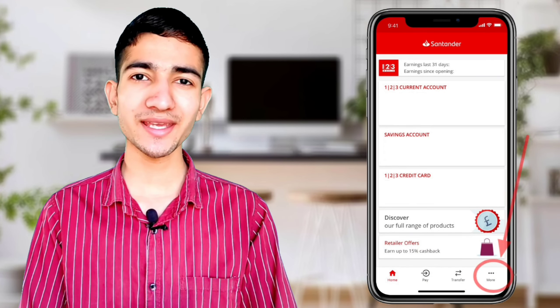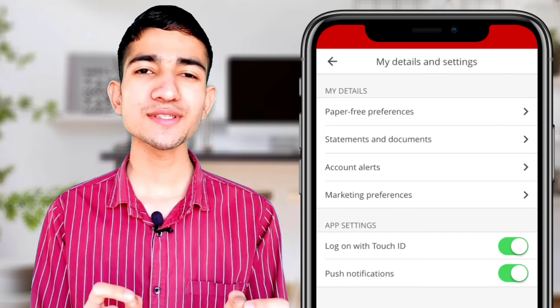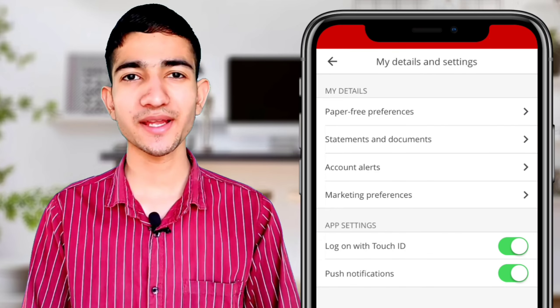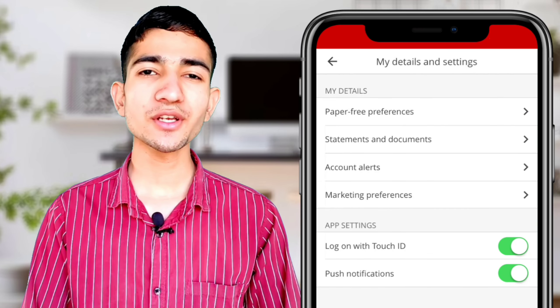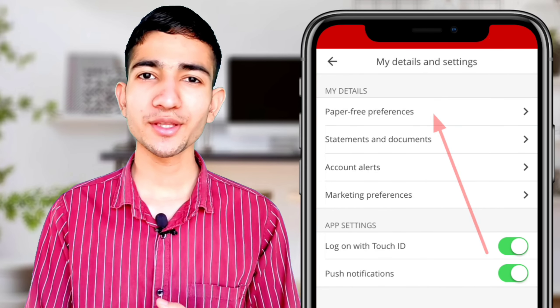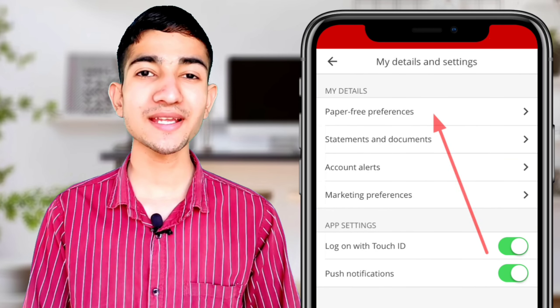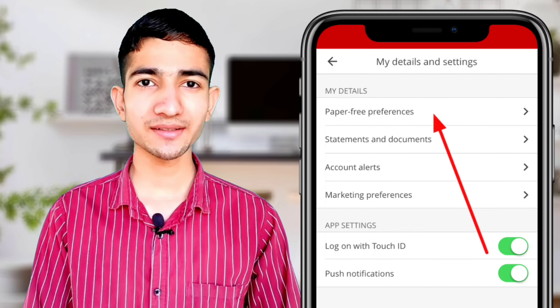We can see here this is the interface of this application. Here is the option of More at the bottom, as you can see. Tap on More and you can see the option of My Details and Setting. Open this option.